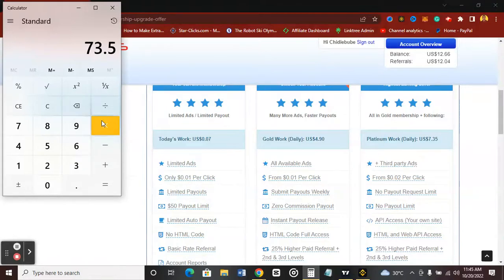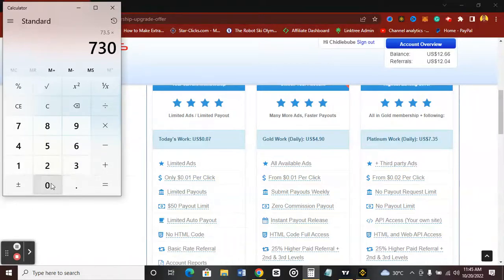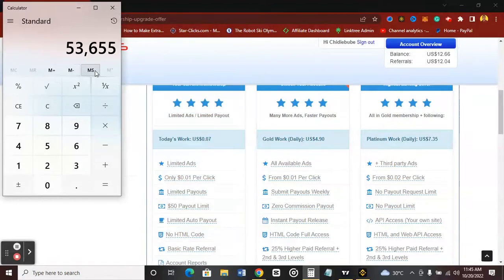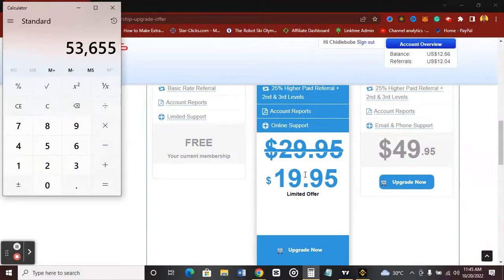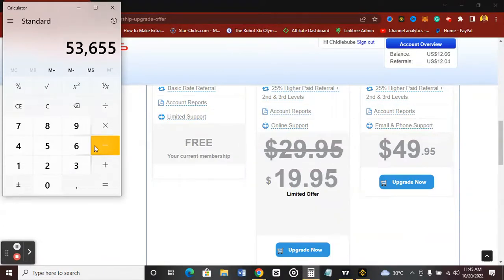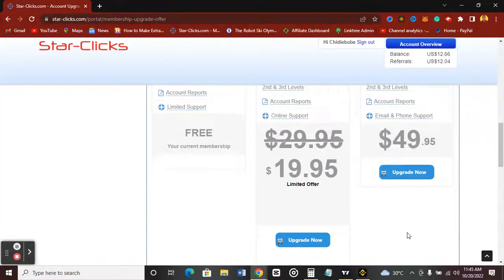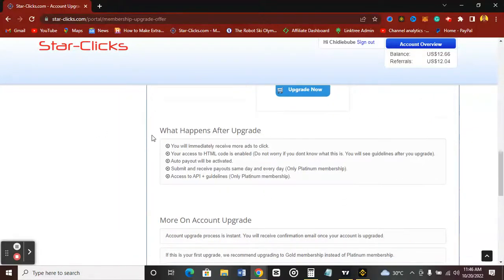So you'd be earning $73.50 from this platform in just 15 days — which is actually very cool if you're looking to make money. And when you convert that to Naira at 730 per dollar, you'd be earning about 53,000 Naira. So if you've been using the StackClicks platform and you're contemplating upgrading, for just 15,000 Naira or $19.95 you'd be earning the equivalent of around 50,000 Naira.